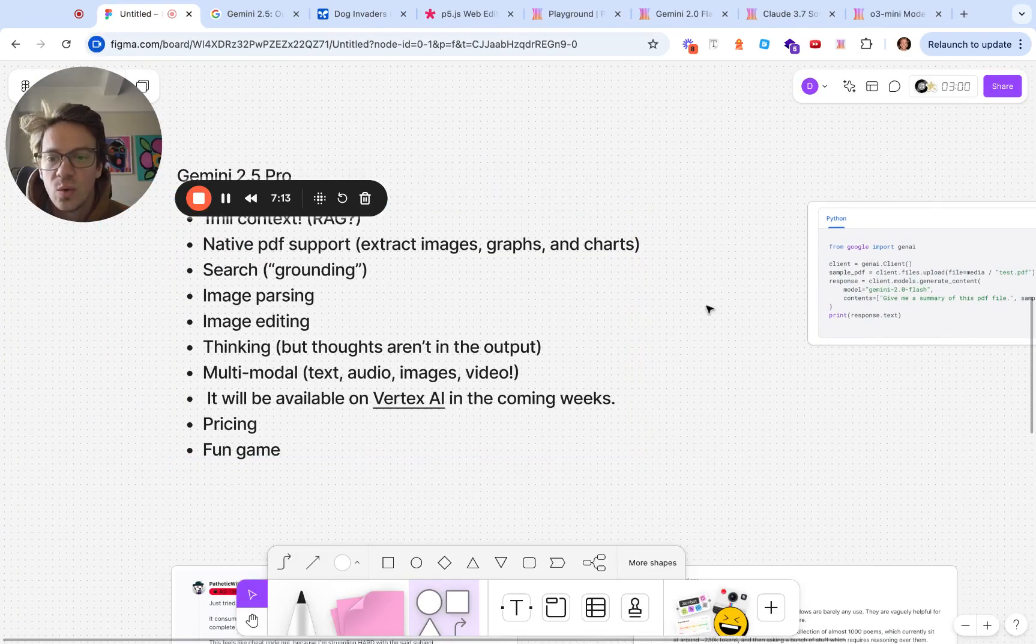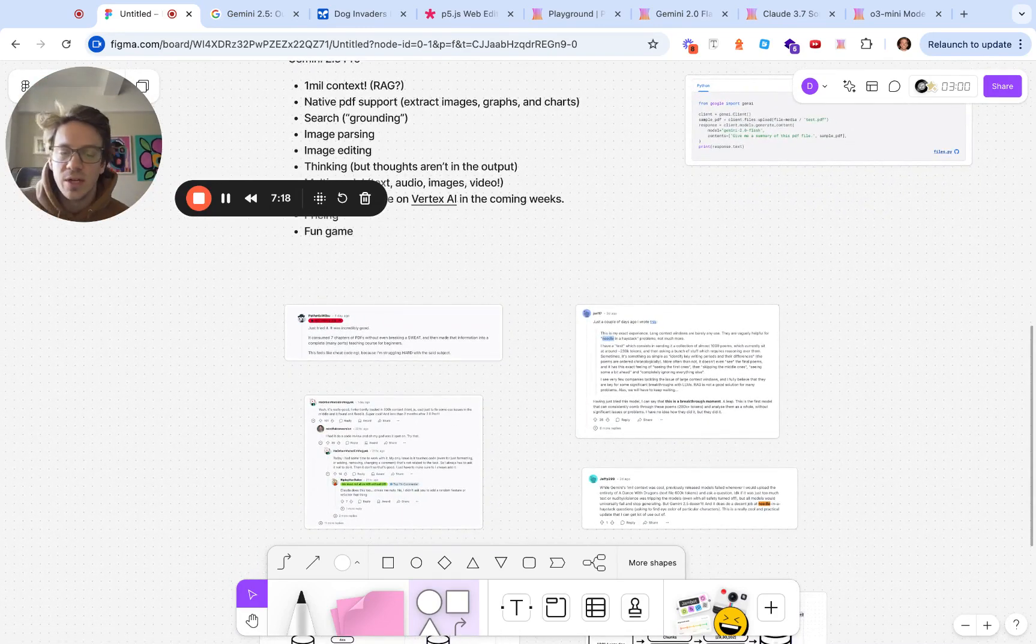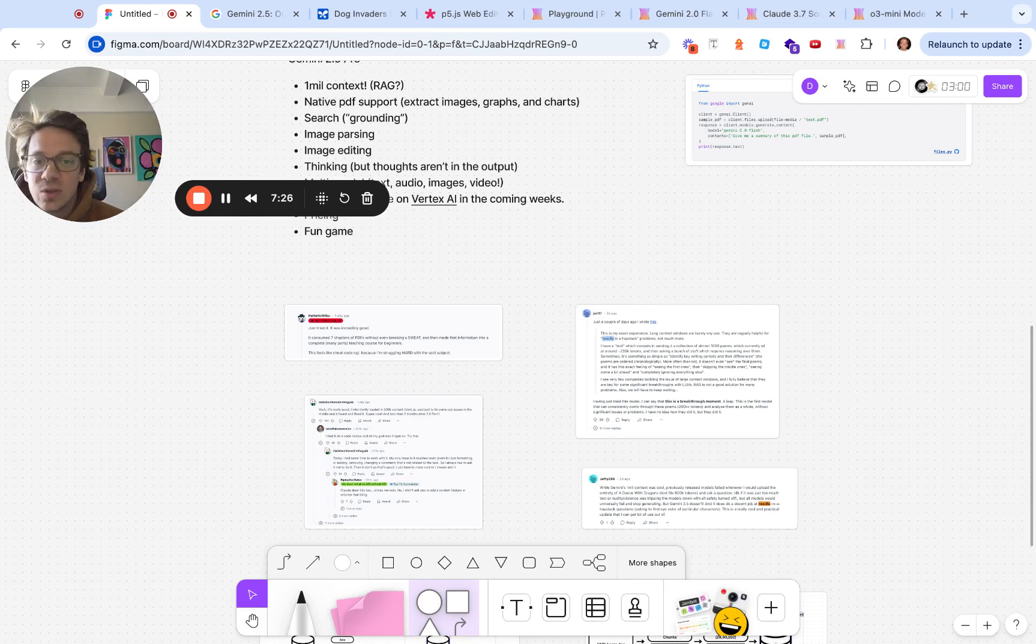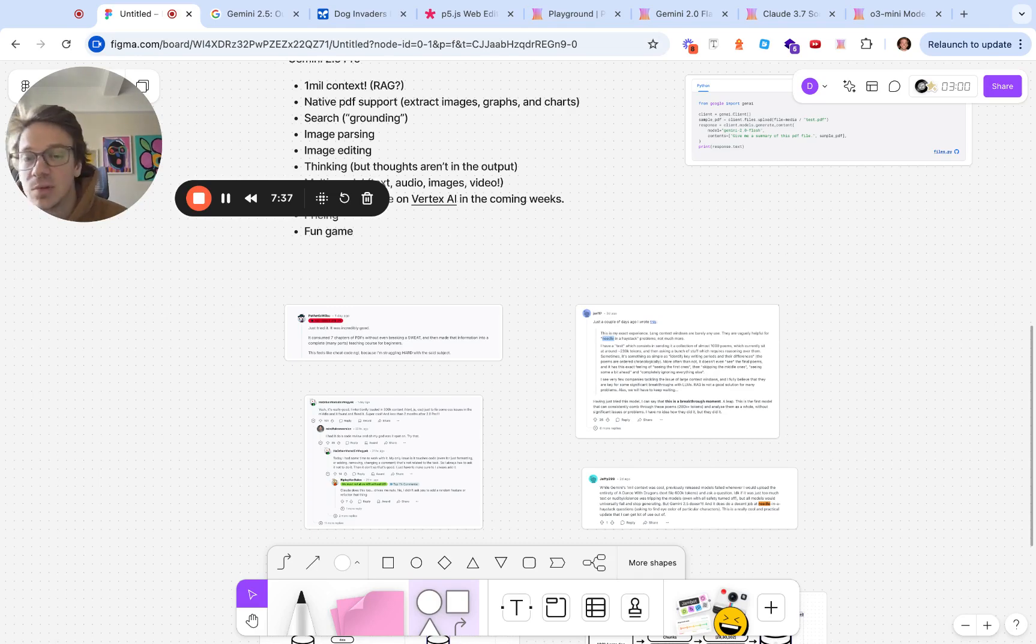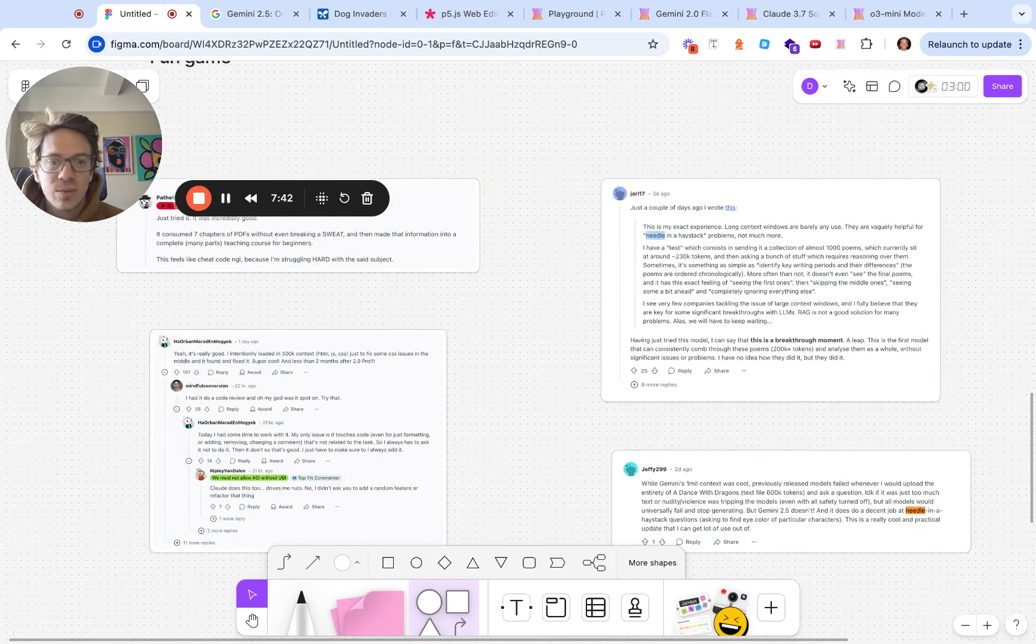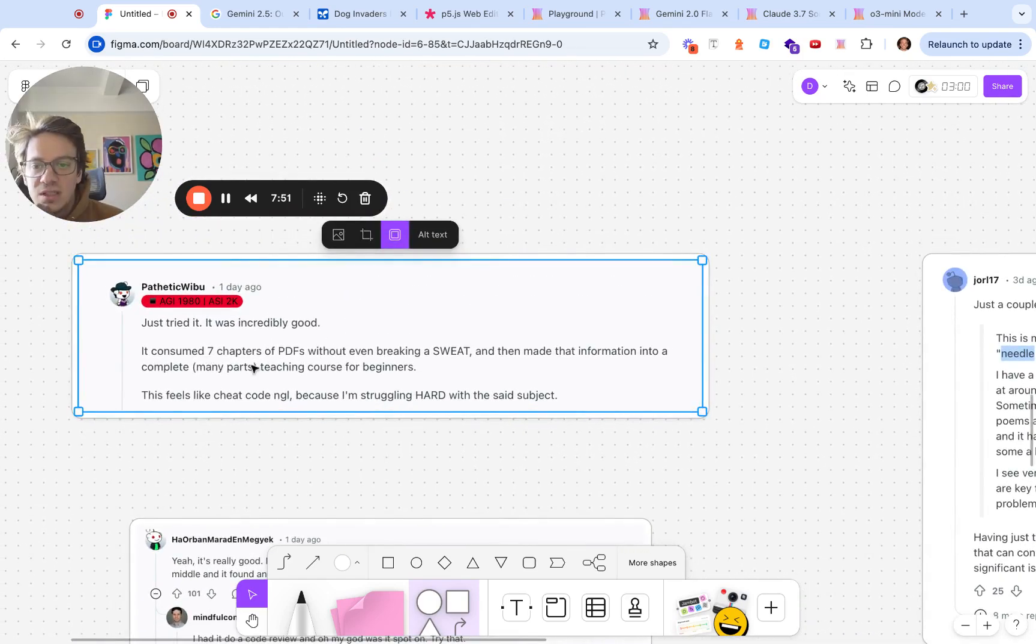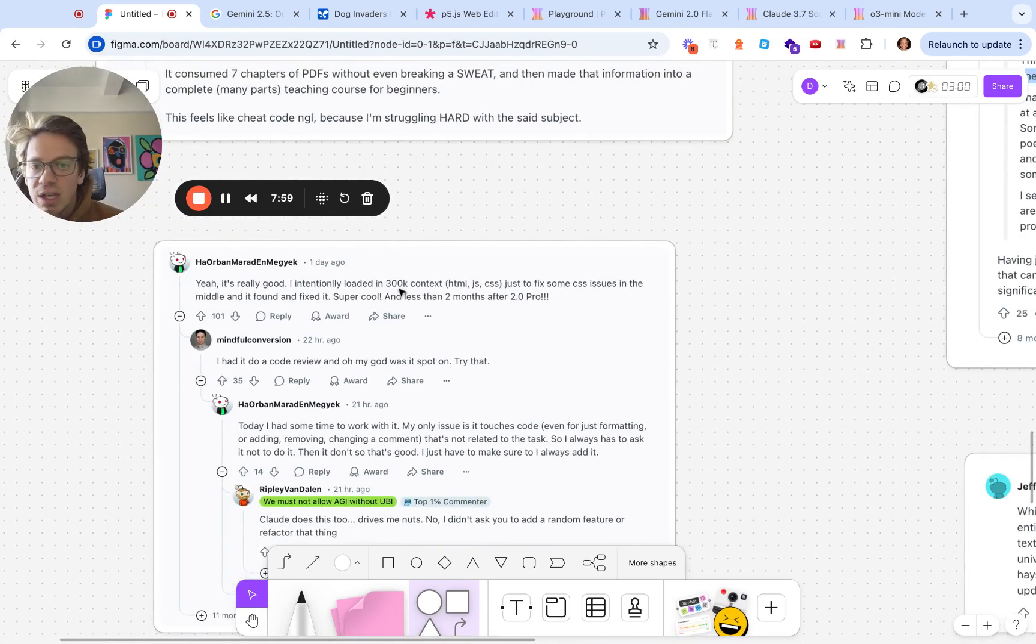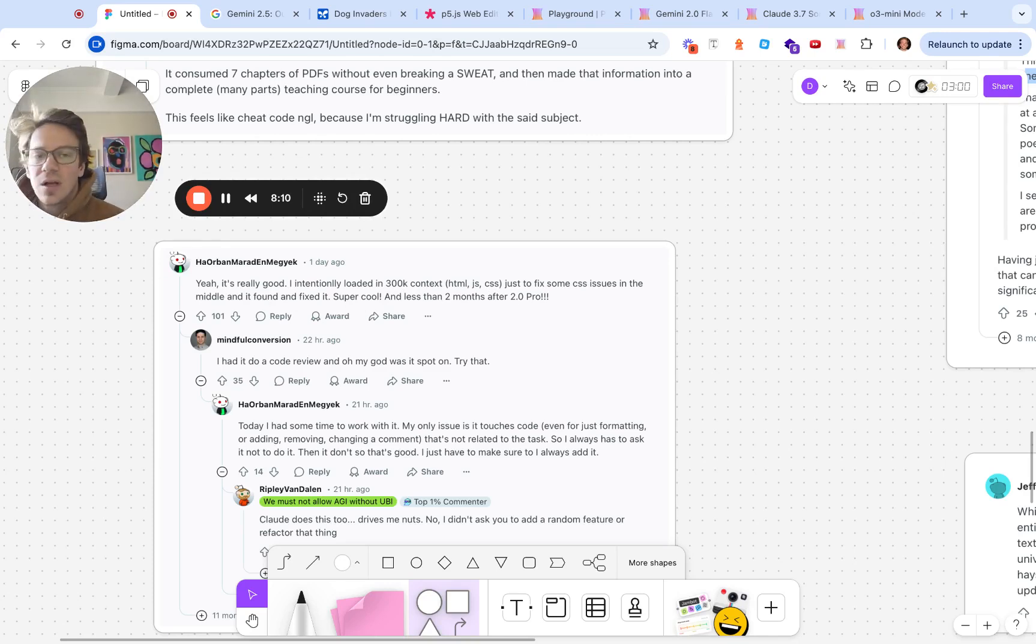A couple of interesting things on the one million context window. Large context windows sound great in theory but there's always the worry that adding so much context confuses the model. What happens if you actually try to use the full context window? My test of 60,000 token context is not even really pushing it anymore. I was able to find a couple of interesting threads about people using it.